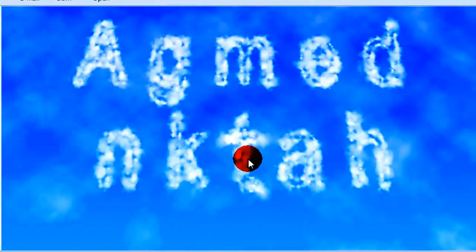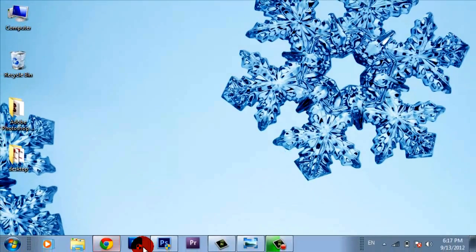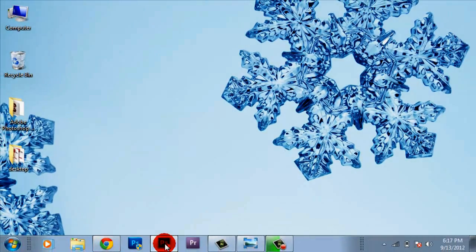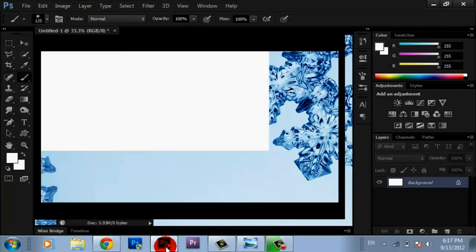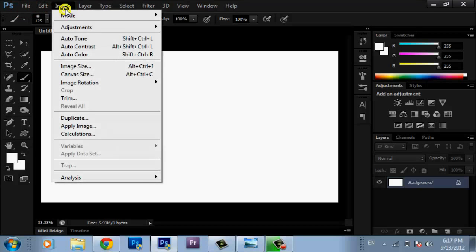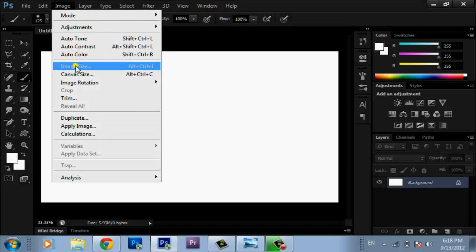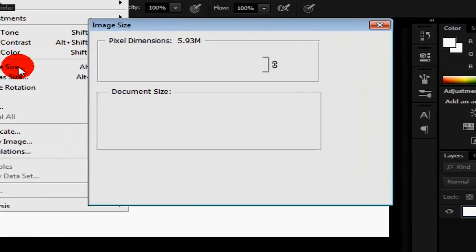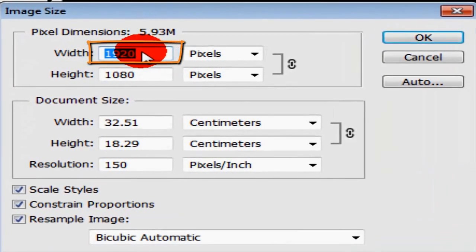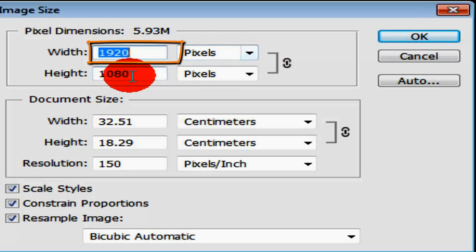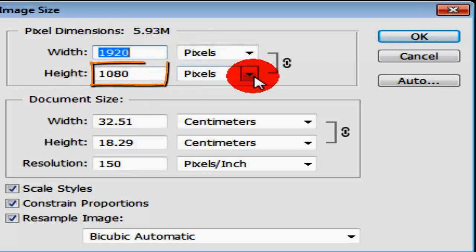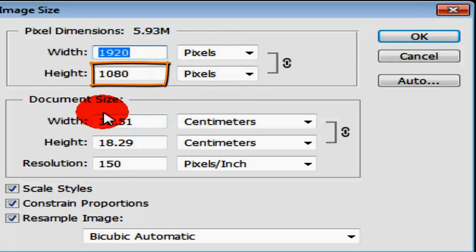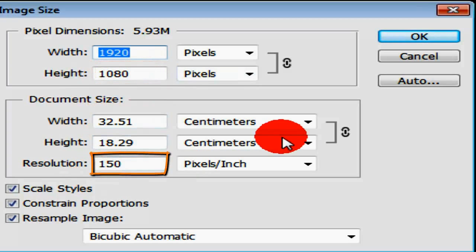First, open Photoshop, any version you have. I'm using Photoshop CS6. Go to File, New. I'm going to open an image with 1920 pixels width, 1080 pixels in height, and resolution 150 pixels per inch. Click OK.